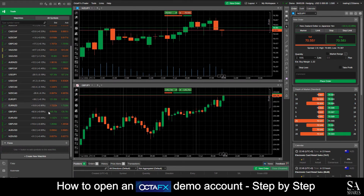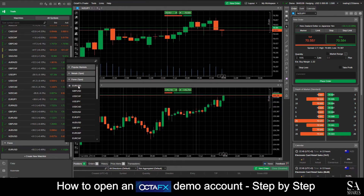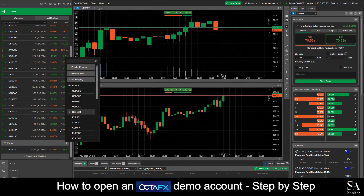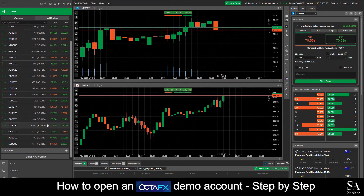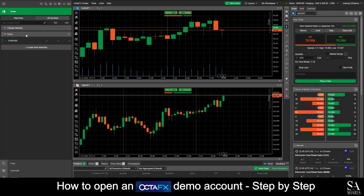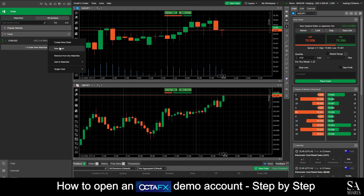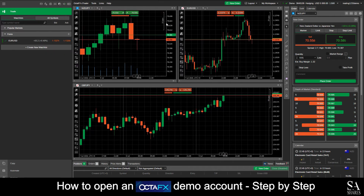This will then create a new group for your trading instruments neatly packed into one section. If you wish to add the selected trading instrument to its own chart window, all you will need to do is right-click on the instrument and click on New Chart. This will then add the selected instrument into its own separate chart window in the middle of the dashboard.